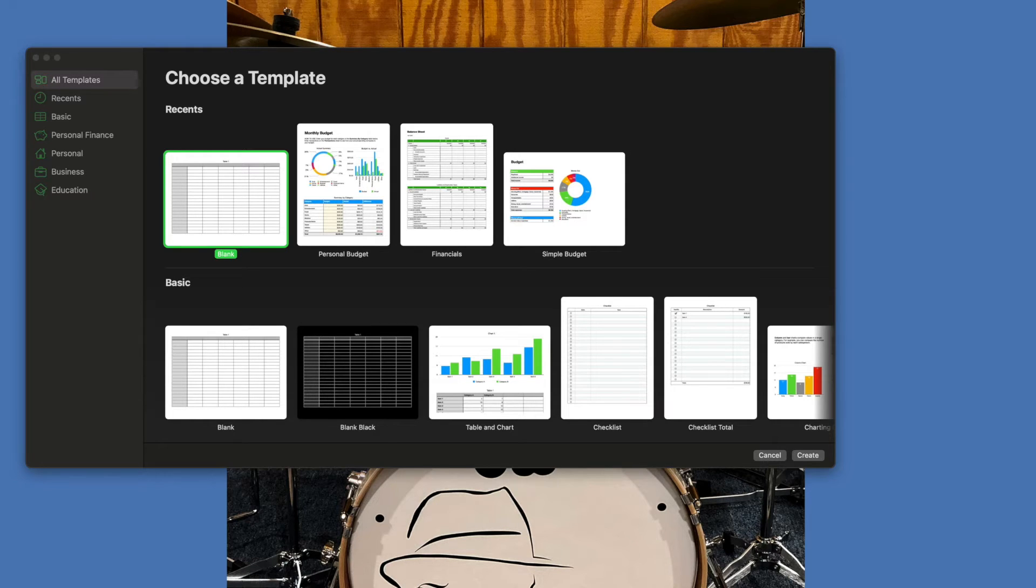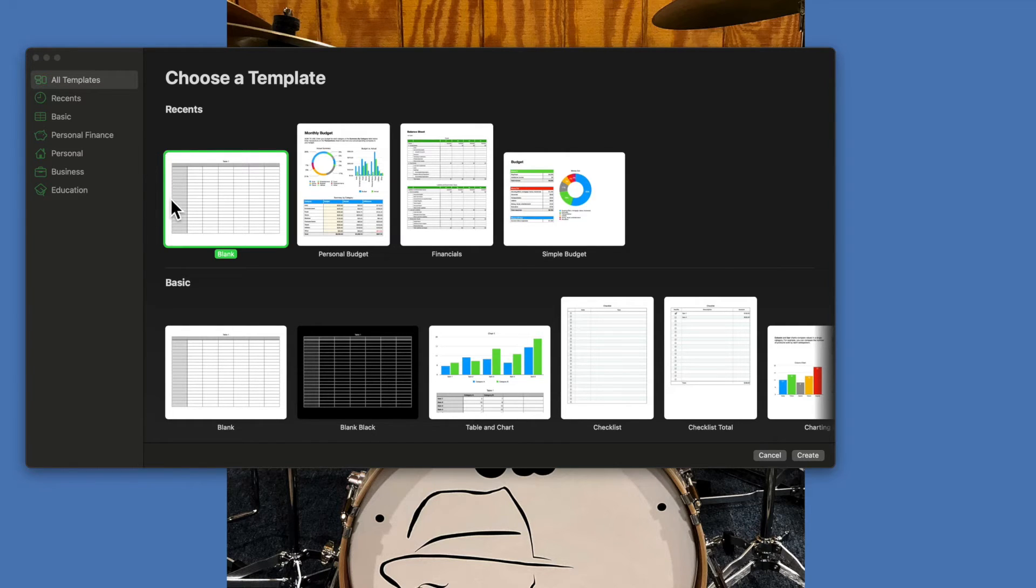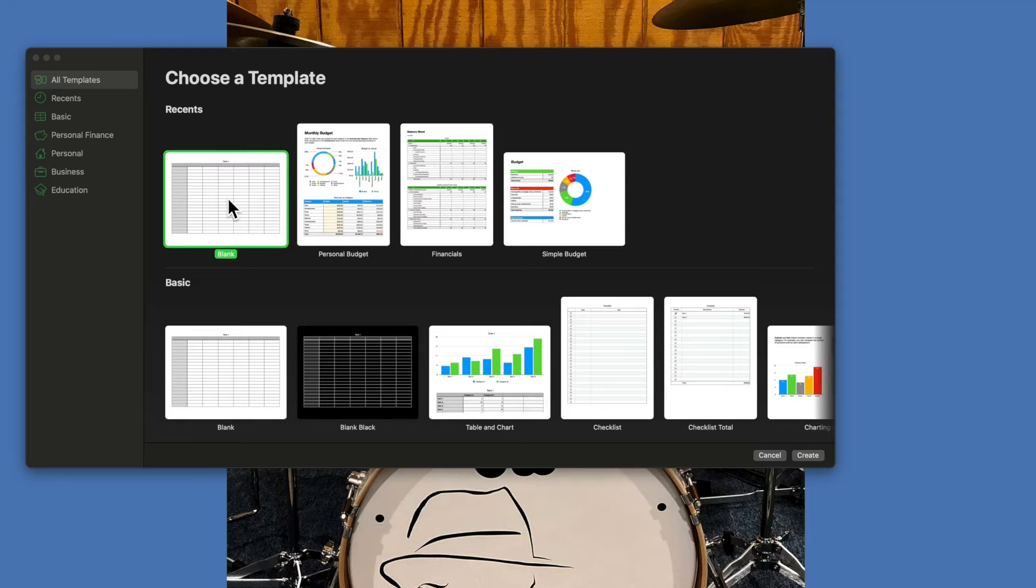When you open Numbers—the Numbers icon is right down on your dock, looks like a graph—click on it and say new document. Then you're going to highlight a blank, and when you hit that you want to say create, and it's going to open a spreadsheet.